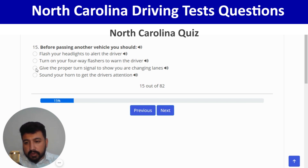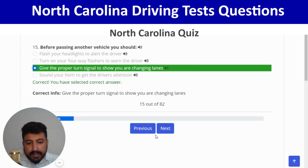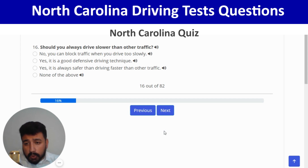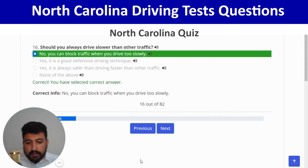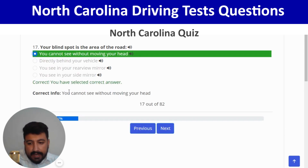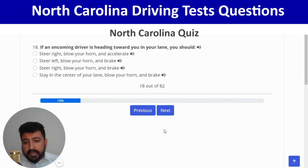Should you always drive slower than other traffic? No, you can block traffic when you drive too slowly — first option. Correct, and next. Your blind spot is the area of the road you cannot see without moving your head — first option again. Next: if an oncoming driver is heading toward you in your lane, you should steer right, blow your horn, and brake — third option. Correct.